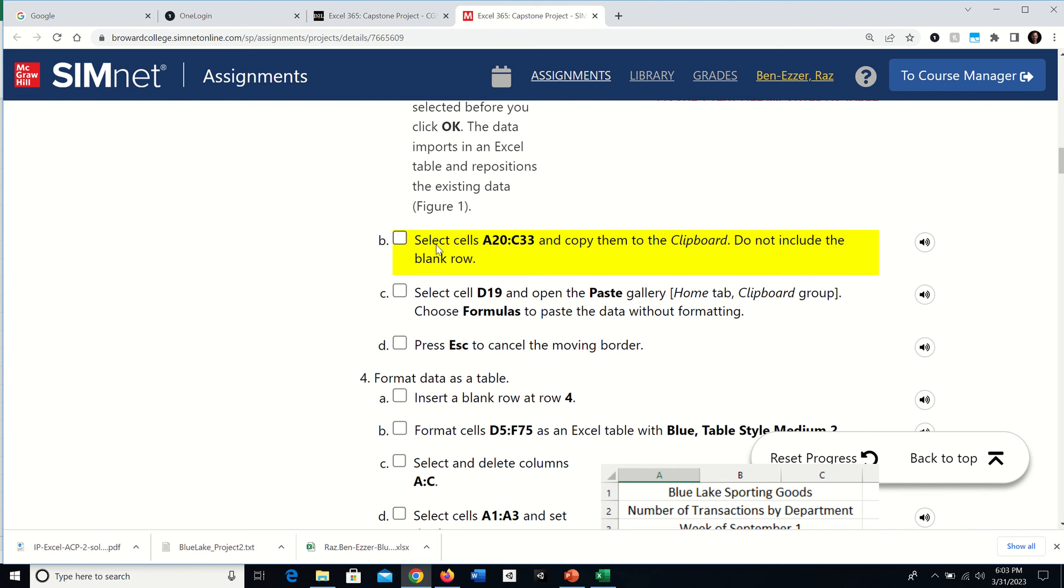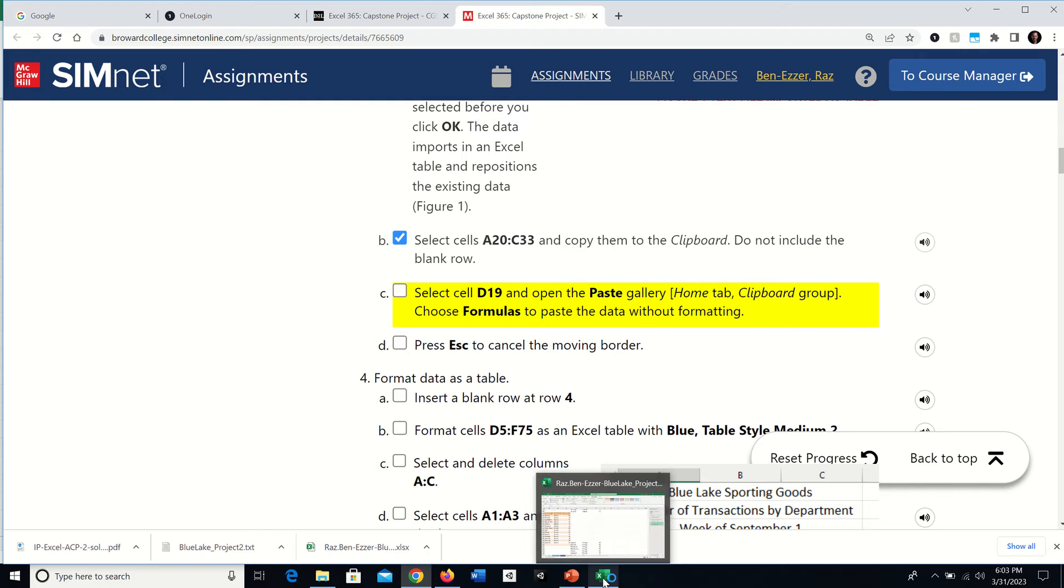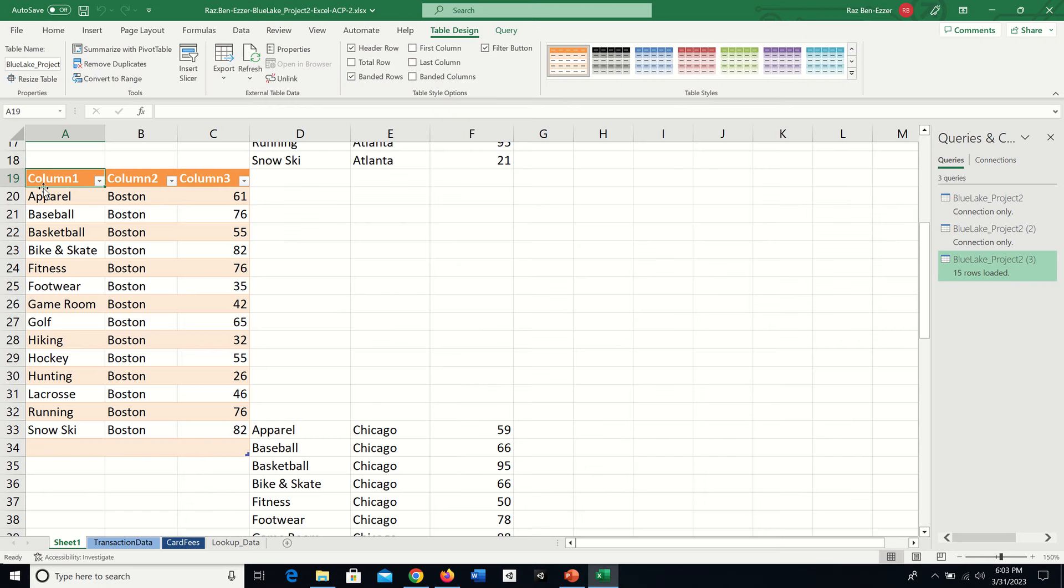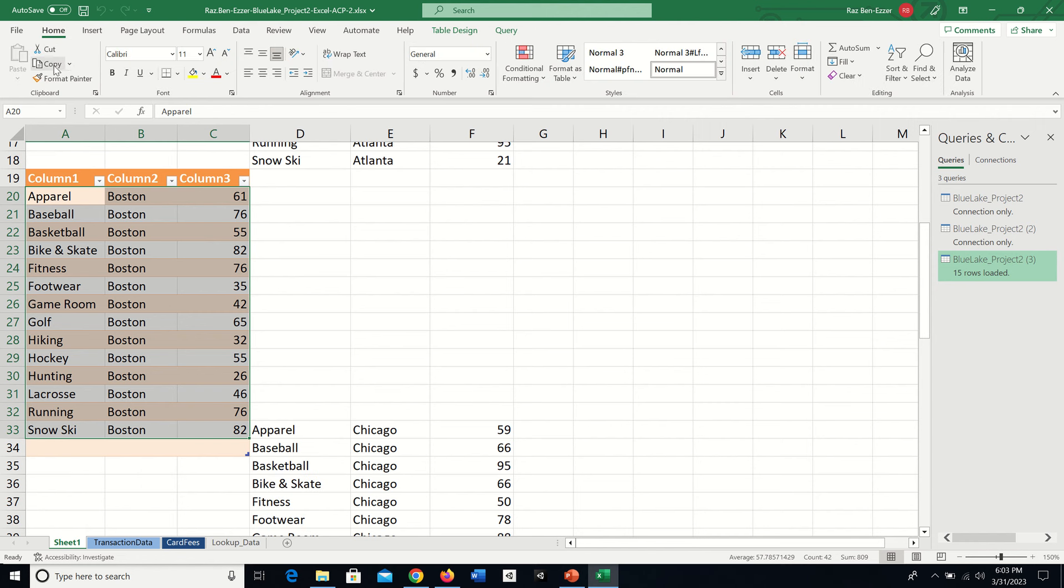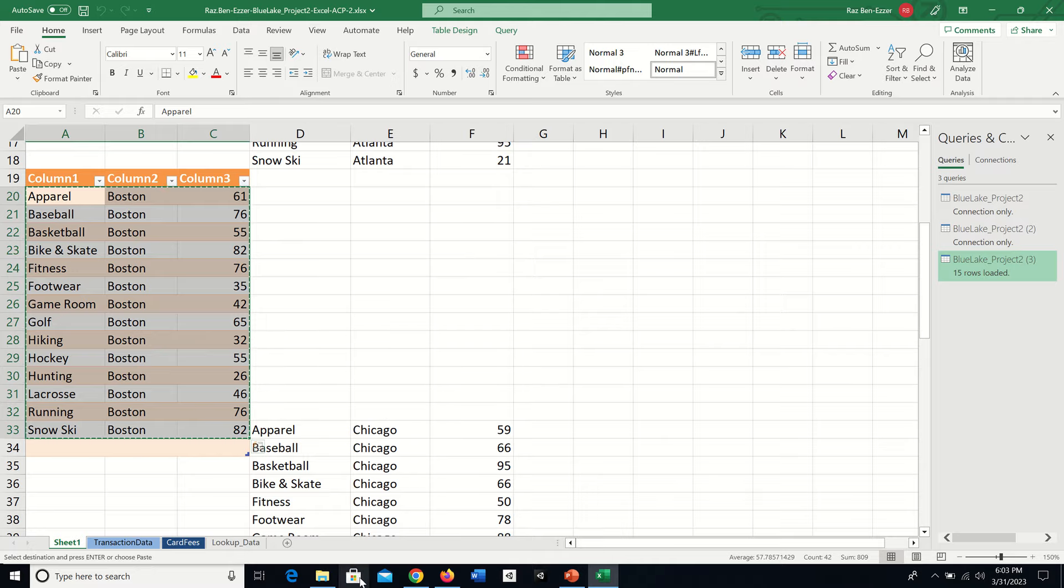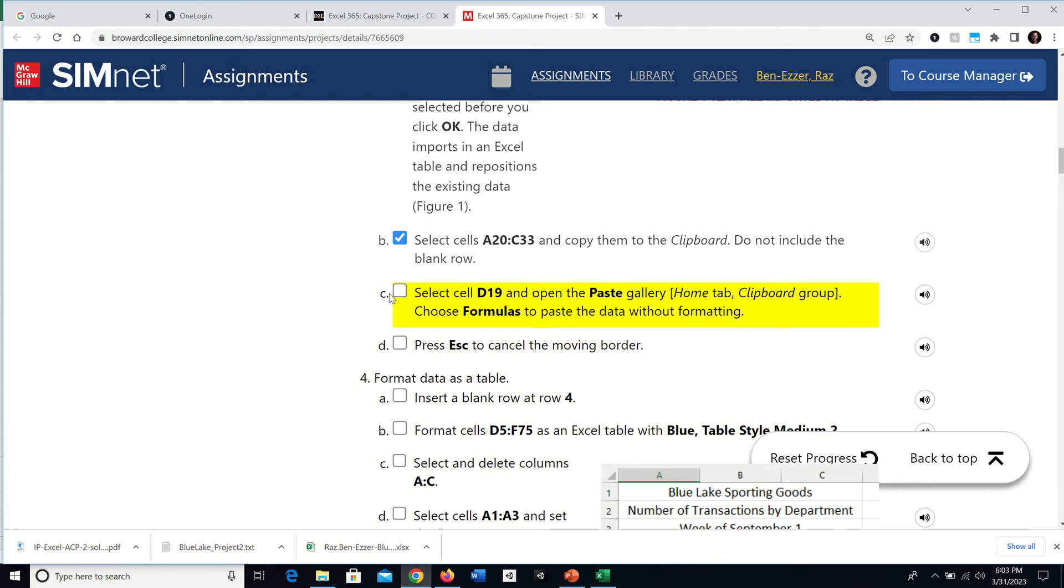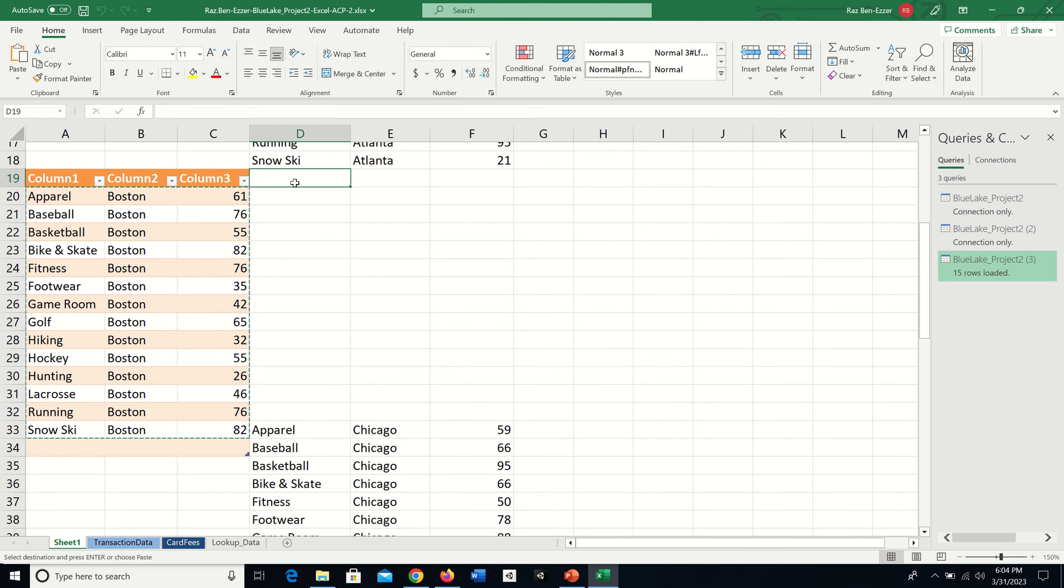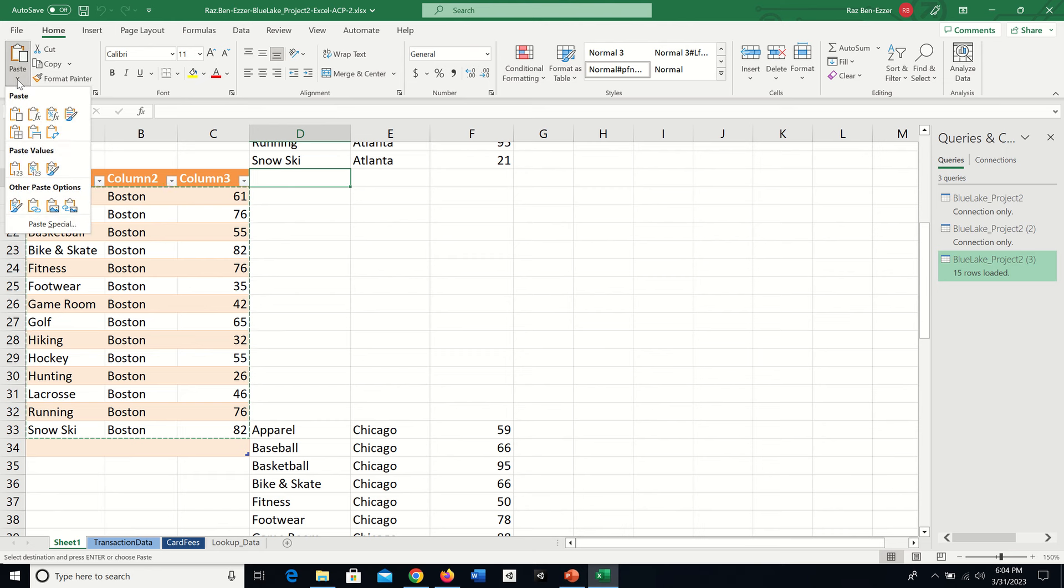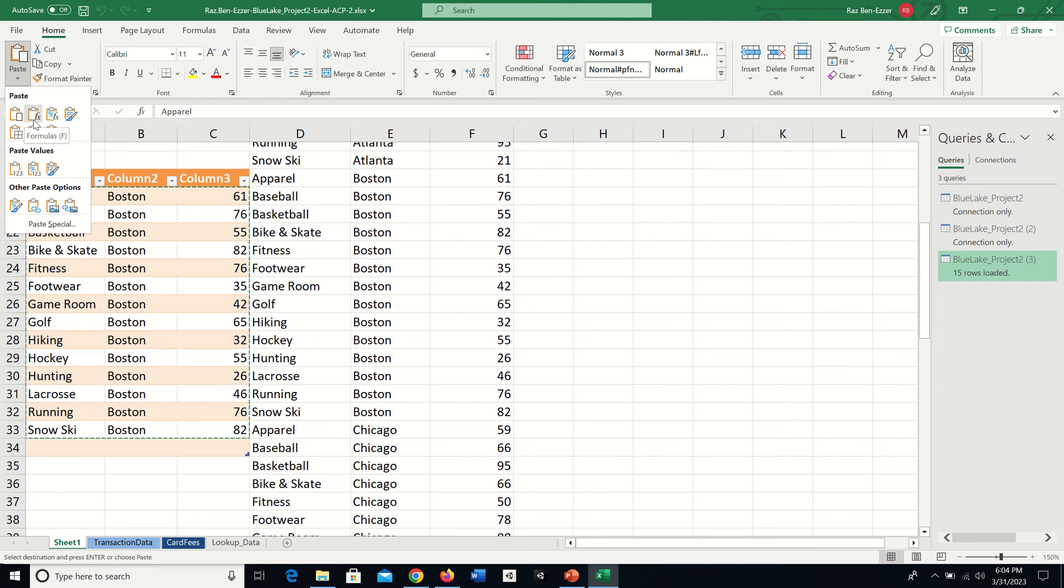Now we'll select cells A20 to C33 and copy them to the clipboard. Don't include the blank row, so A20 all the way to C33. Under Home, I'll click Copy. Then select cell D19 and open the Paste Gallery. Choose Formulas to paste the data without formatting.